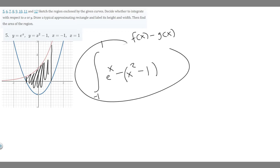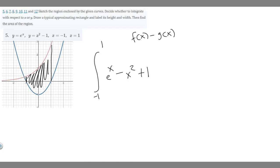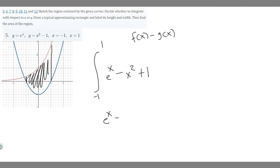Now we simplify. We're subtracting, so we minus the x squared, and then minus minus one becomes plus one. So we can rewrite this as e to the x minus x squared plus one. Now we find the antiderivative: the antiderivative of e to the x is just e to the x, the antiderivative of minus x squared is minus one third x cubed, and the antiderivative of one is just x.